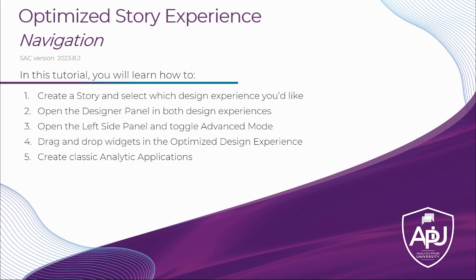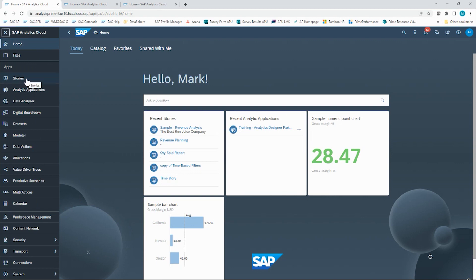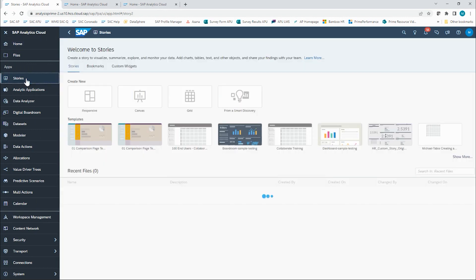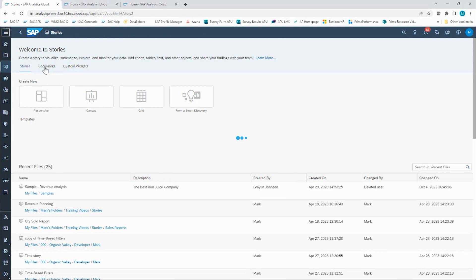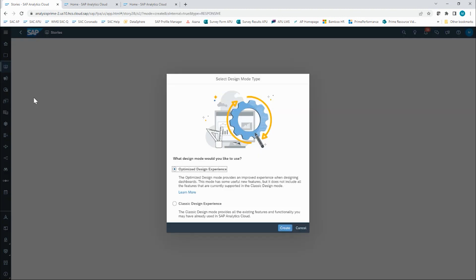With that, let's go into SAC. Here in SAC, we are going to start by going to our Stories app. We are going to create a new story, and we can choose responsive or canvas page just like always. I'm going to click on responsive. The first thing that will happen is it's going to ask me what design mode I'd like to use — optimized design experience or classic design experience. I'm going to show both.